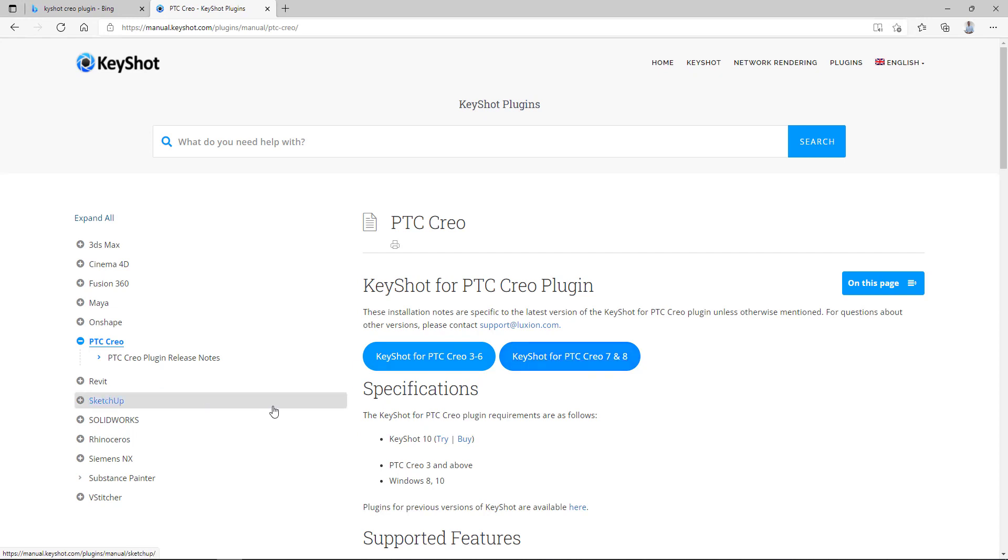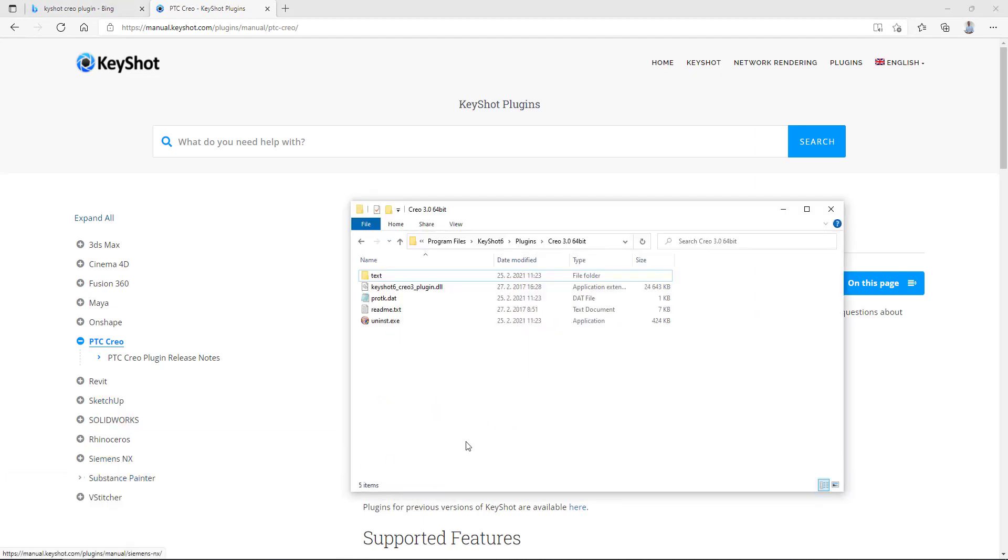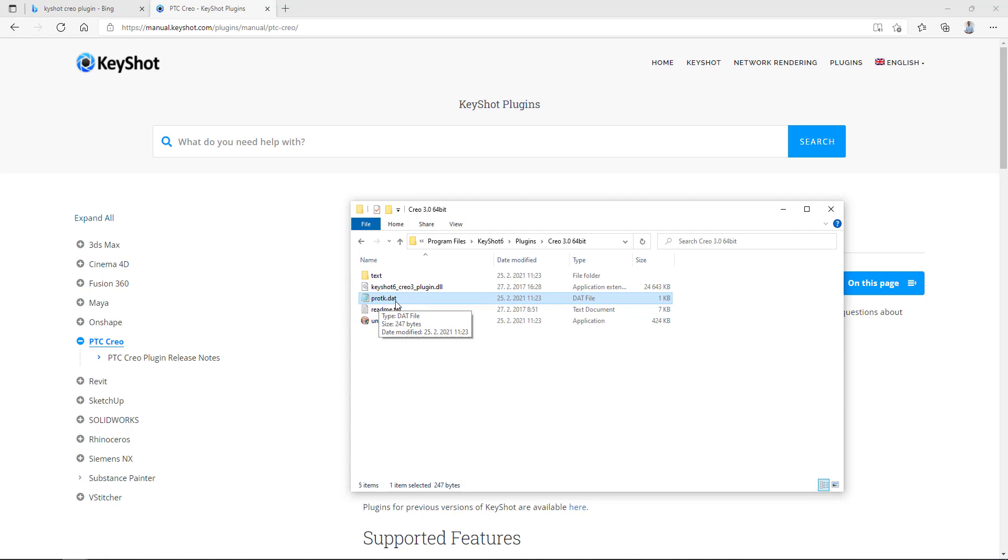So simply to say, download and install. The system will install the necessary plugin into the necessary KeyShot subfolder. And you are able to find these plugins. For this example, it's Creo 3. And you see here that I am able to run the protcol.dat file.